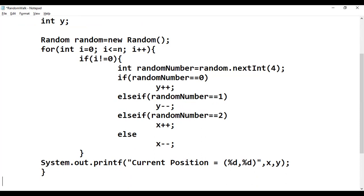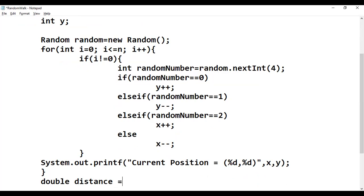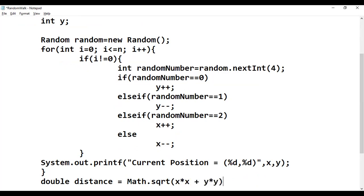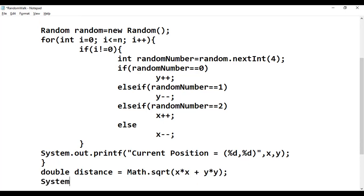After the for loop, inside the method, we compute the total Euclidean distance: double distance = Math.sqrt(x * x + y * y). The Math.sqrt function from Java's math library takes x² + y² and returns the square root, which is the Euclidean distance. Then we print it.